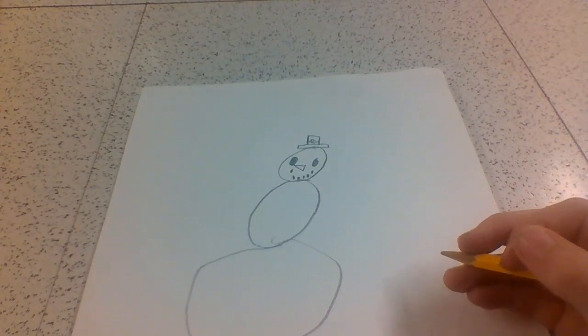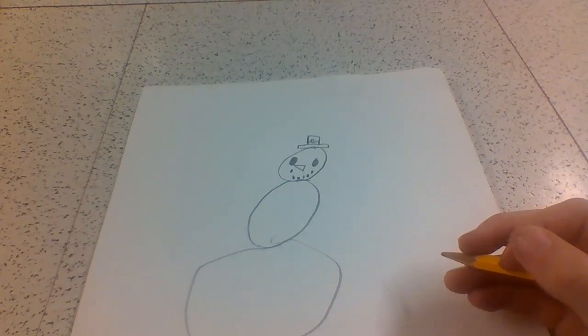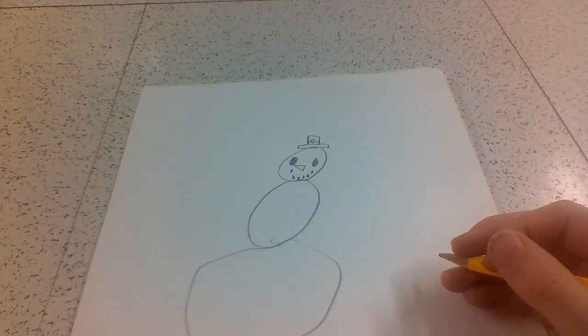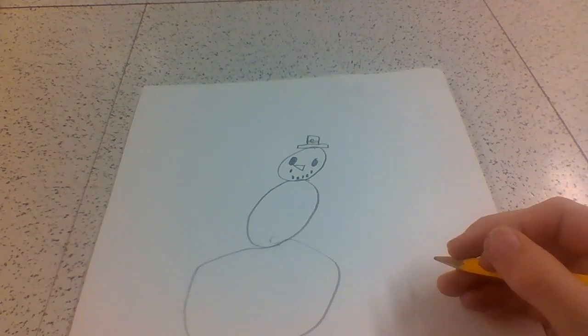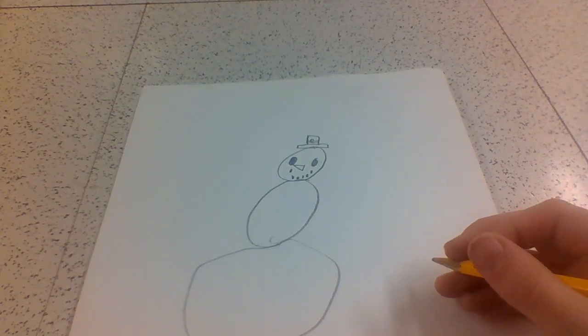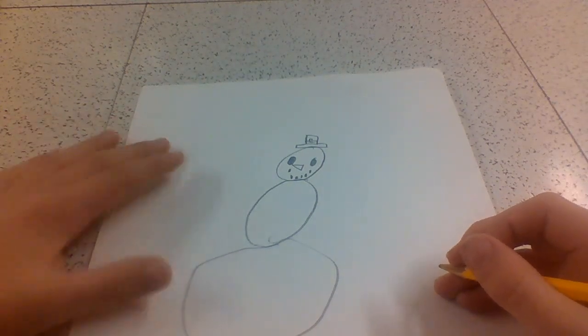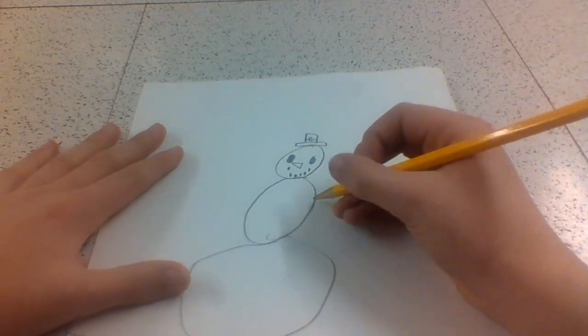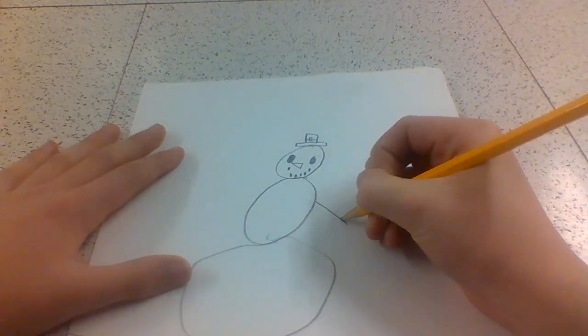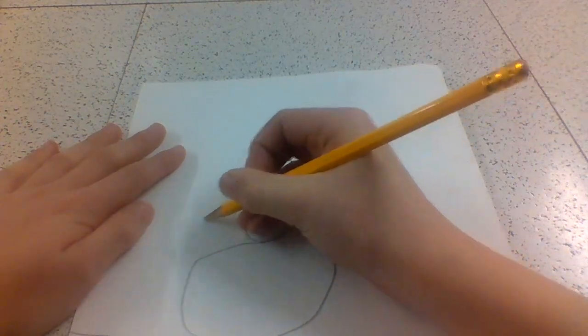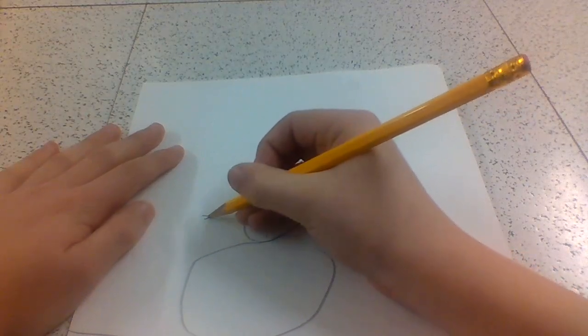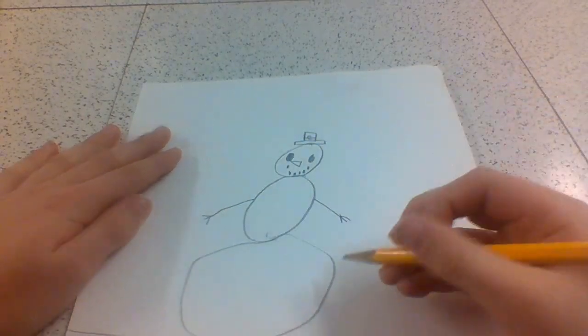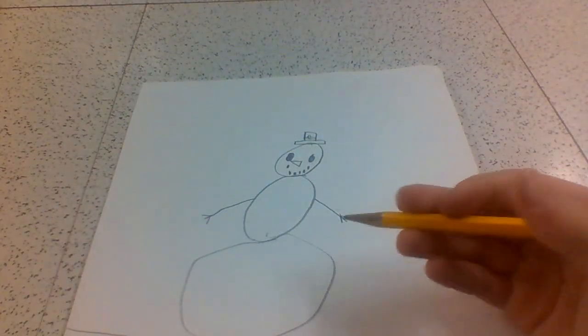Then draw stick lines coming out of the middle circle. Just like this. You're going to draw three lines to make it look like that.